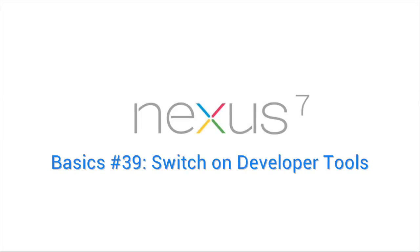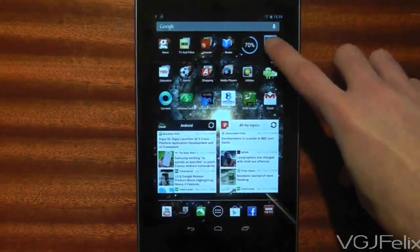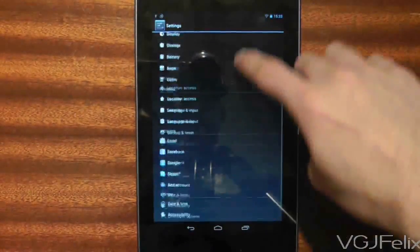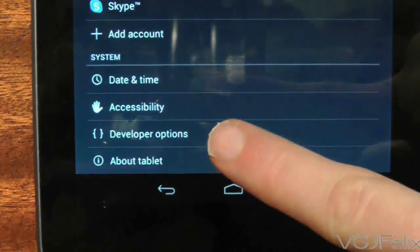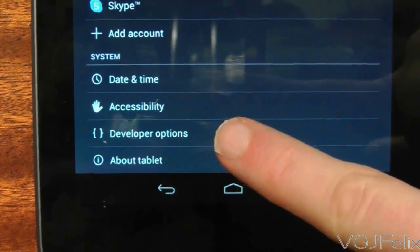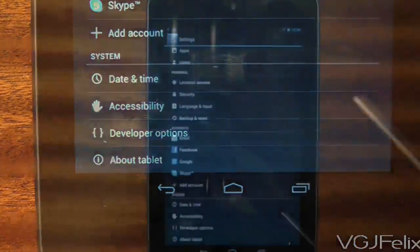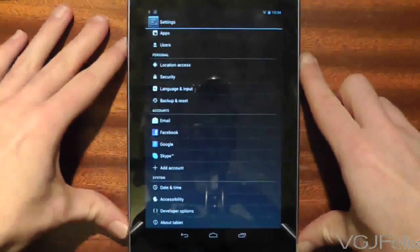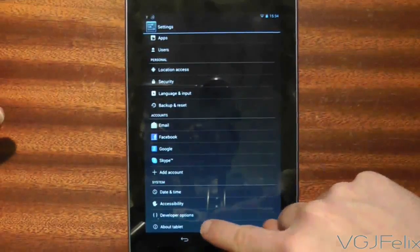Up until the Jellybean 4.2 update of the Nexus 7 you had developer options. However, if you go to the settings and scroll to the bottom of the screen, I bet you haven't currently got this option that I'm pointing to right now. This feature has now been hidden from view, but here is how to unlock it.